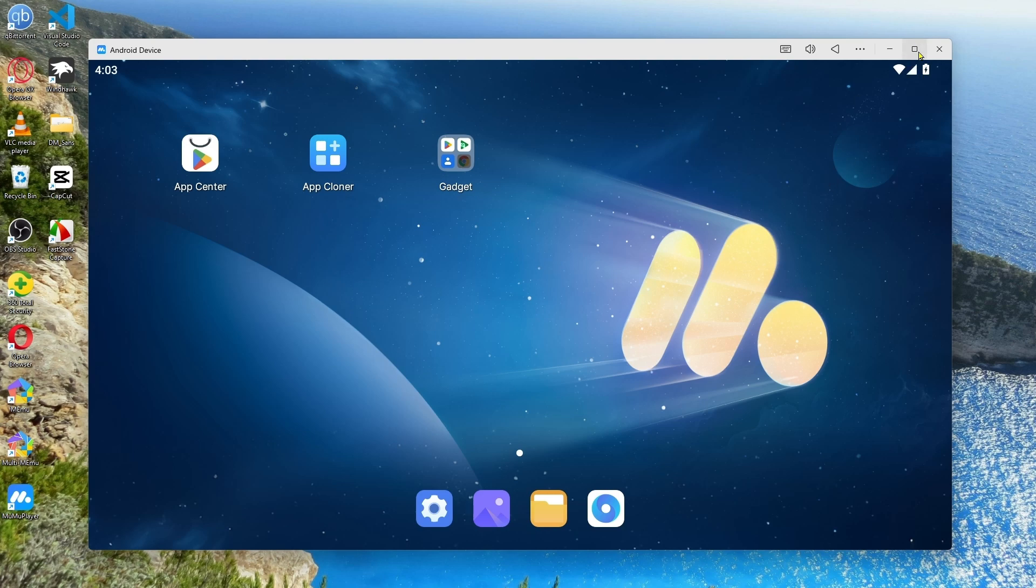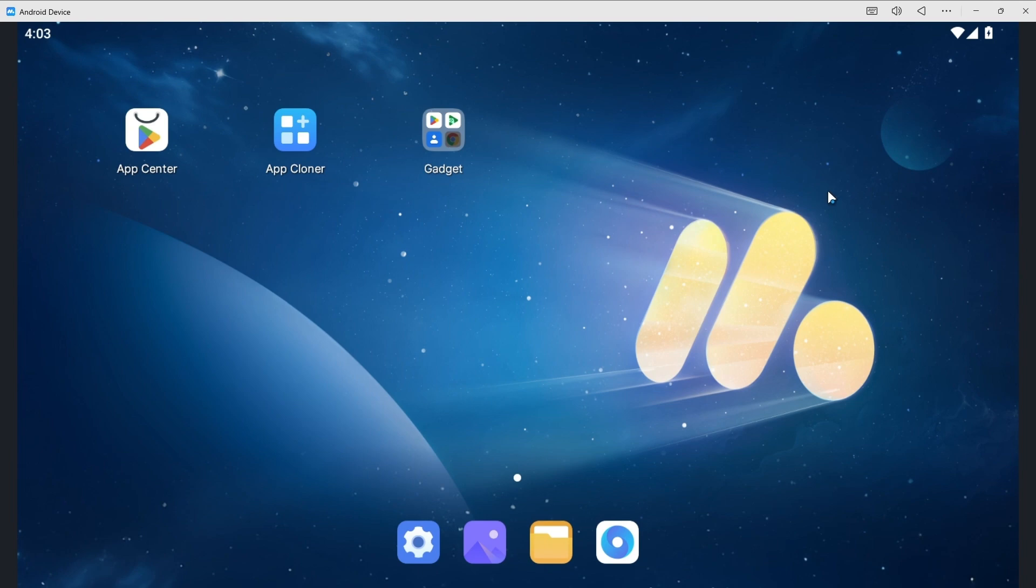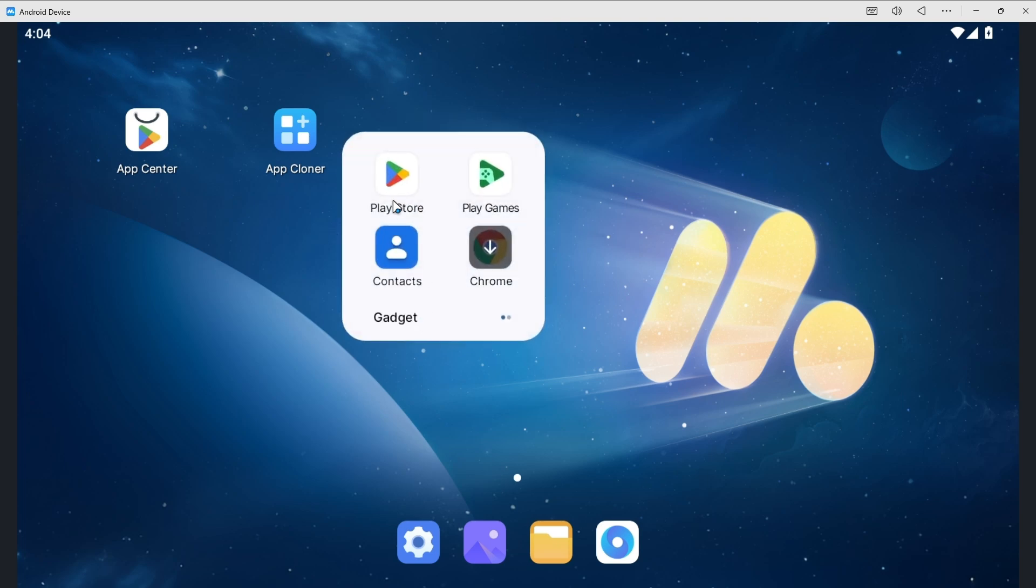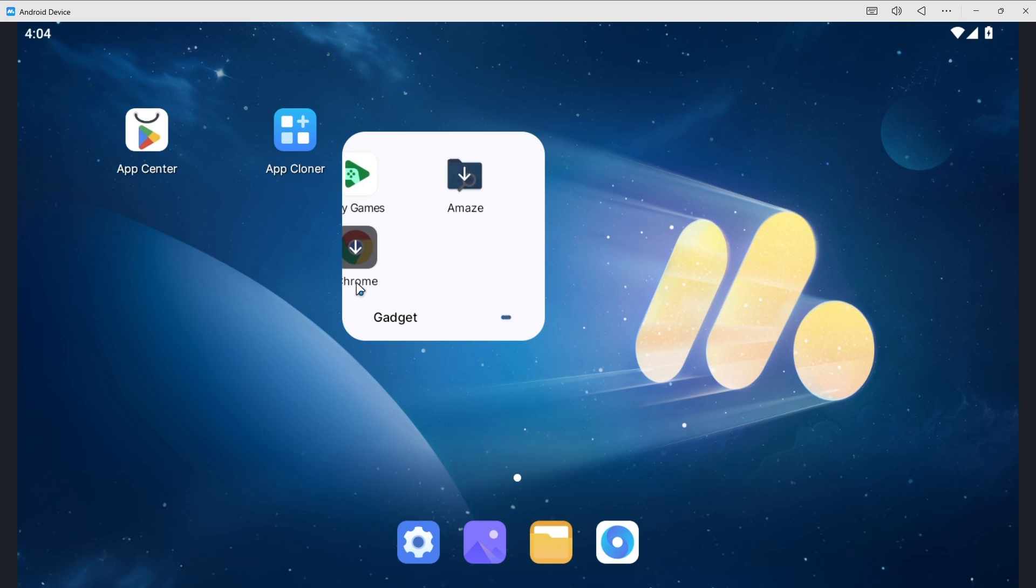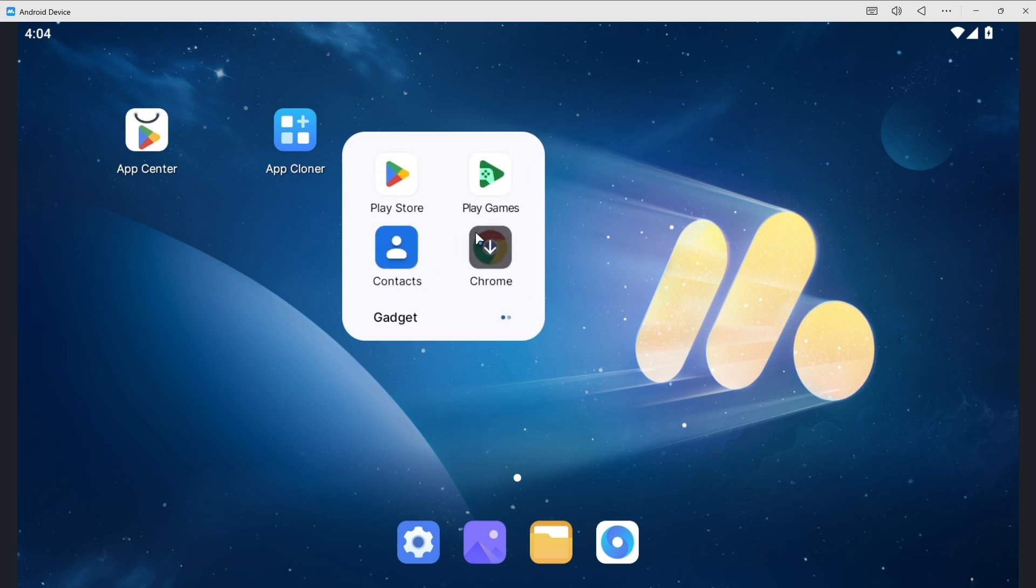So if I just maximize it, as you can see three apps are rightly showing. Now what we can see over here is App Center, App Cloner, and Gadget. In Gadget we can get Play Store, Play Games, Contacts, and Chrome. If we just slide there will be another called Amaze. So if you want to download Chrome you can simply click on the download option and Chrome will be downloaded automatically.